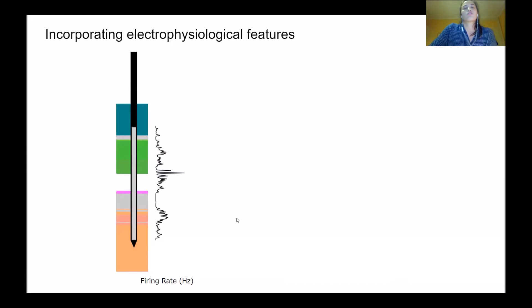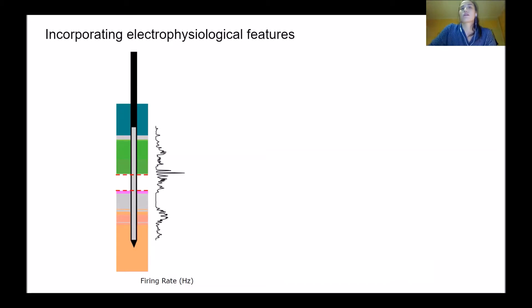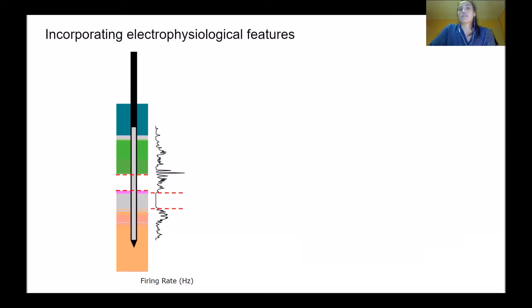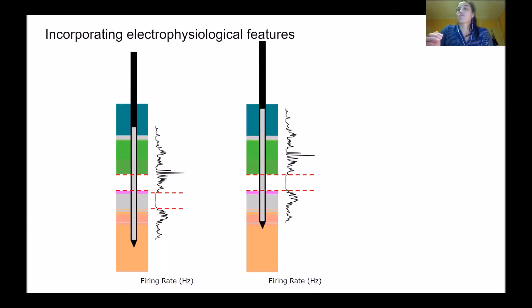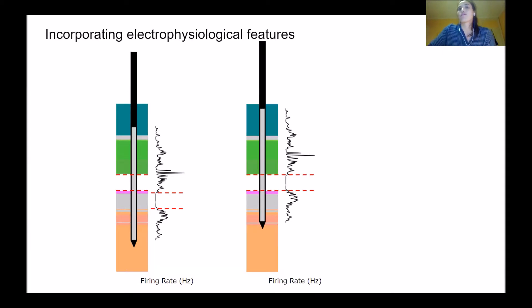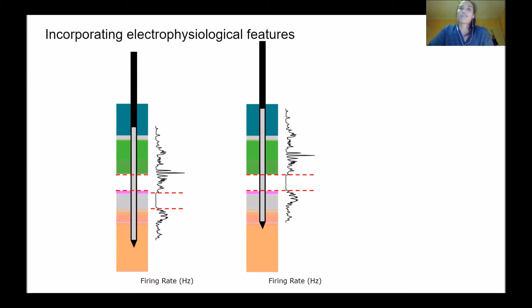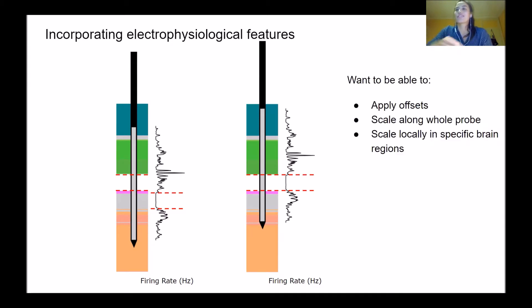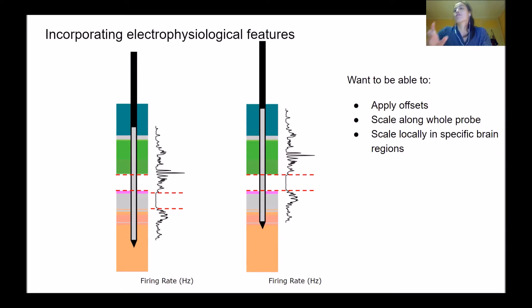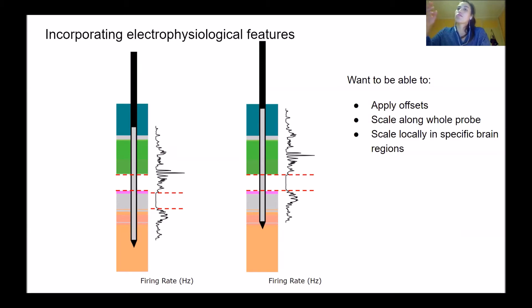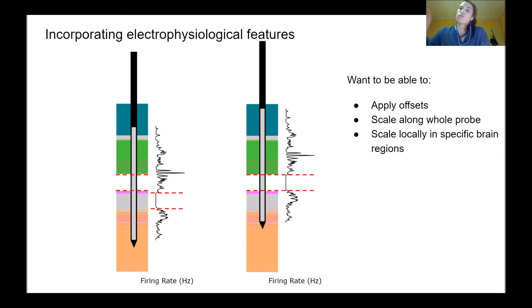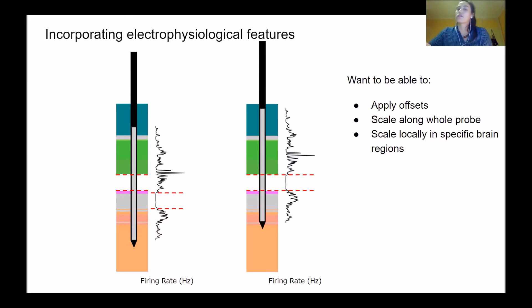What we can do is use reference lines, where we place them both on the histology image and on our electrophysiology feature, and then use these to shift our electrodes in the brain and relocate their position and coordinates. This shows a very idealistic case where we've just applied an offset. But in reality, we want to scale the distance between electrodes along the probe, both in total and in specific brain regions that have been warped or scaled more than others.